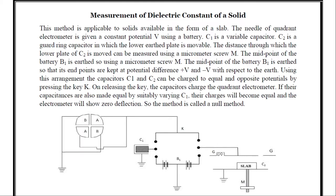Dear students, in this lecture we will study the determination of dielectric constant of a solid. This method is applicable to solids available in the form of a slab. The needle of a quadrant electrometer is given a constant potential v using a battery.